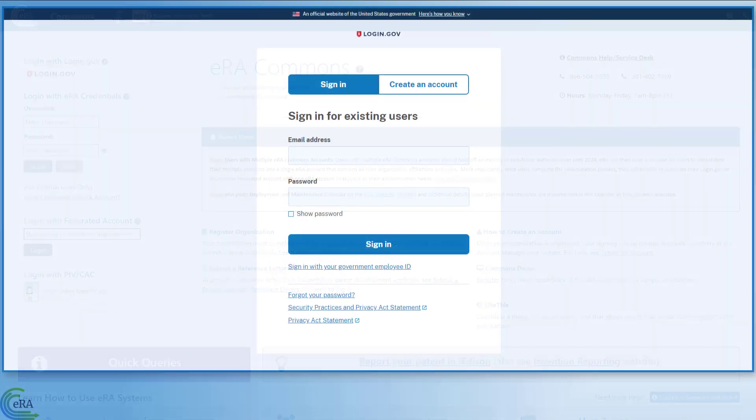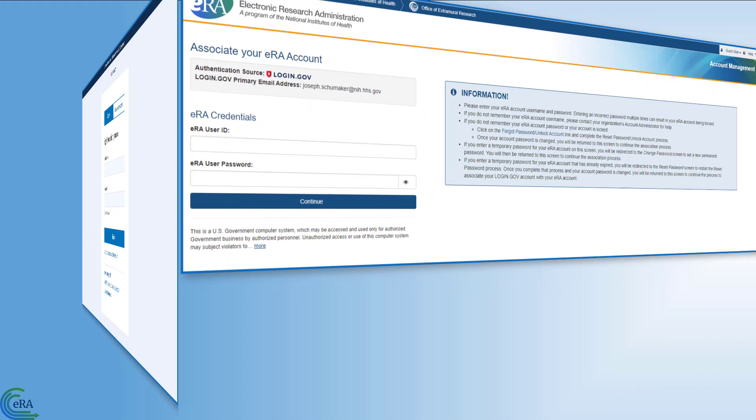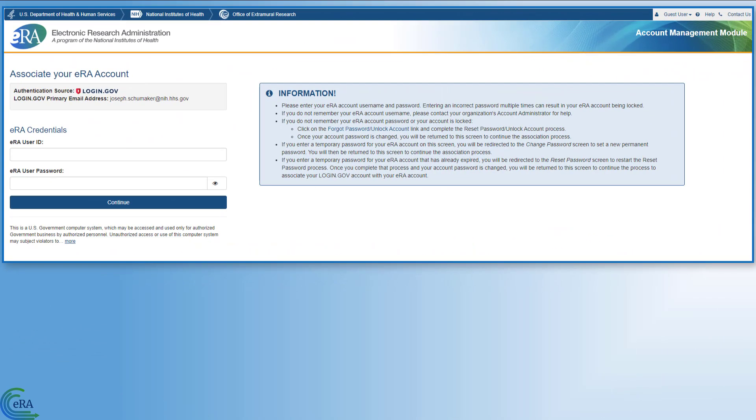On the login.gov screen, click Create an Account and then follow the prompts. Once the account is created, then you associate your new login.gov account with your eRA Commons account.